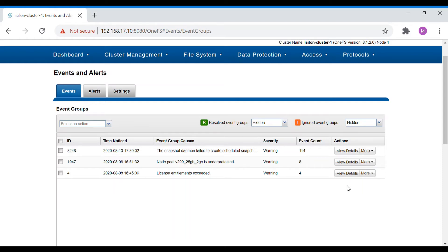These events are basically categorized into four categories: information, warning, critical, and emergency. Information is an event that is informational and has not much impact on the cluster. Emergency and critical are the two alert types that need to be looked at with the highest priority, as these affect the performance of the cluster. Warning is an error that needs to be addressed but not as urgently — it sits somewhere between the information alert and the critical/emergency alert.